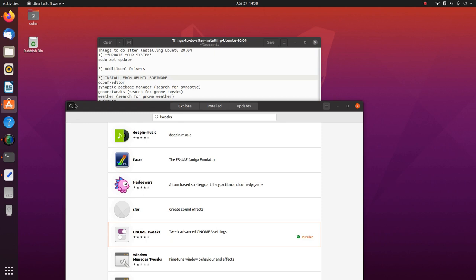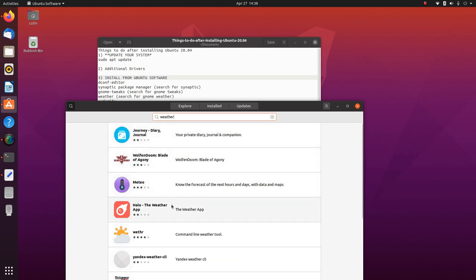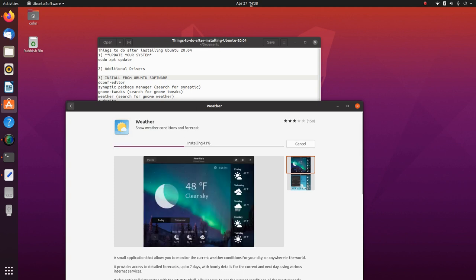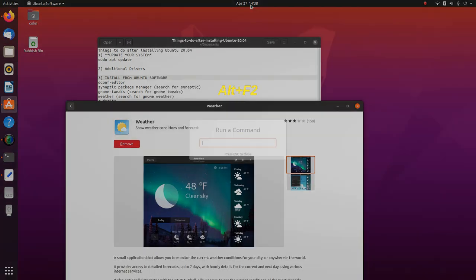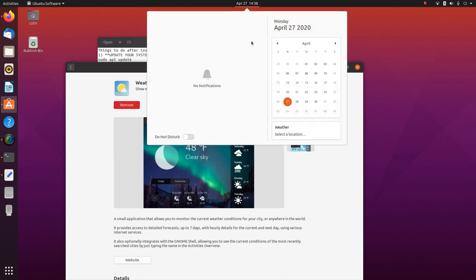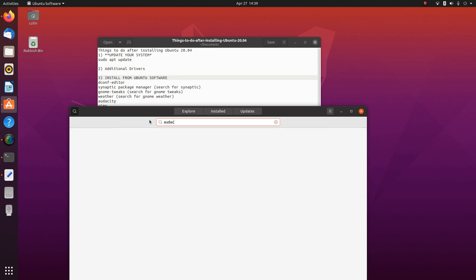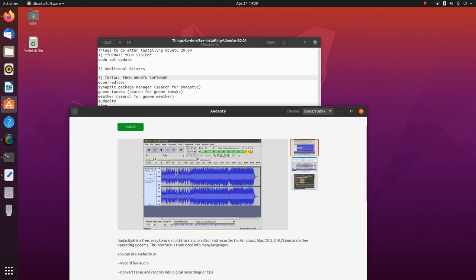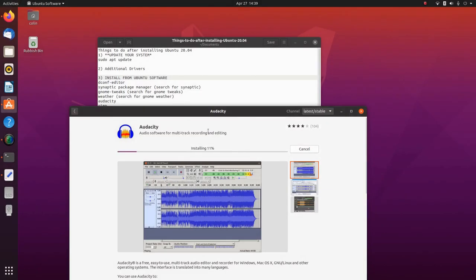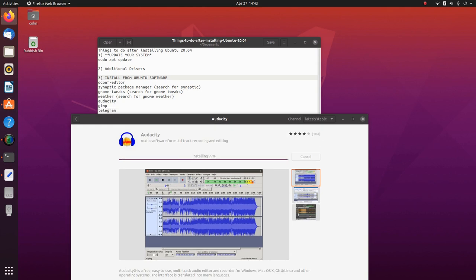Next we're going to install Weather. I had to search for 'gnome weather' before but it looks like I don't have to this time — there it is, install. Now it won't be showing yet, but if we do Alt+F2 and R to restart the GNOME shell, you'll find that the weather is now there. Going to install Audacity — that's a snap, so we'll install that. Snaps can take a little bit longer than the normal repos, and that's Audacity installed.